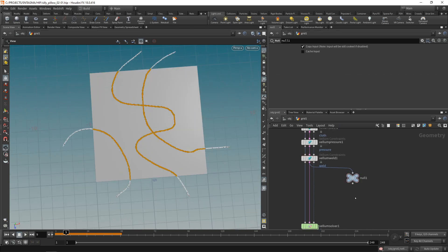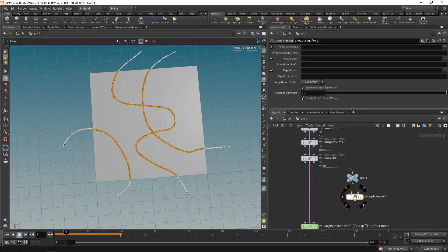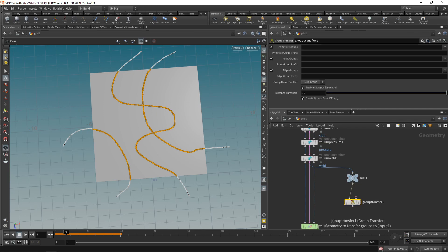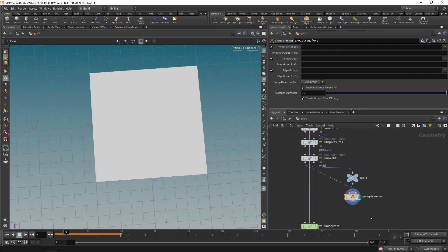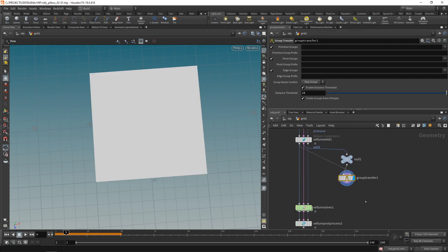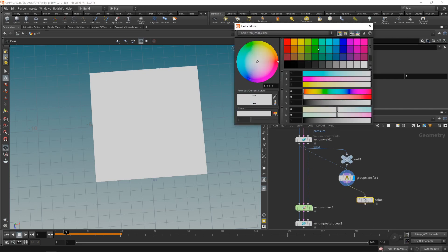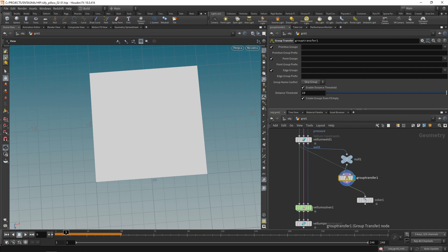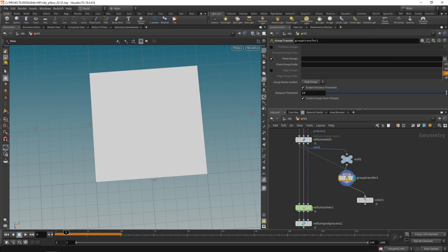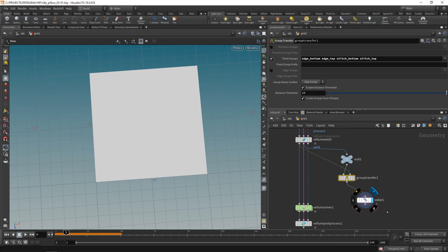To bring over those groups I'm going to use a group transfer node which has two input slots, one for the geometry to which we want to apply the groups and one for the geometry from which we want to copy or bring over those groups. Let me highlight this and maybe visualize this with a color node set to red. In my group transfer node let's uncheck primitive and edge groups and just select the point groups we want to bring over, the edge top, edge bottom, stitch bottom and stitch top groups.